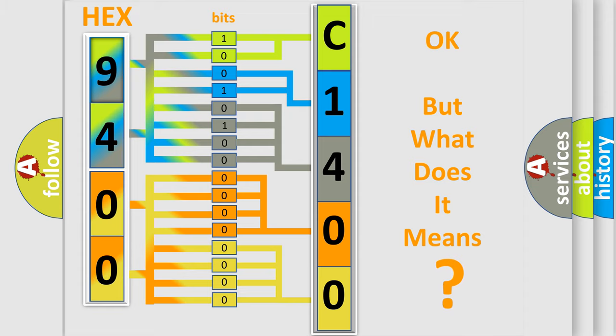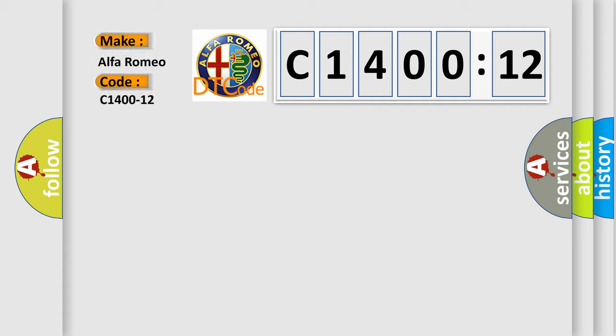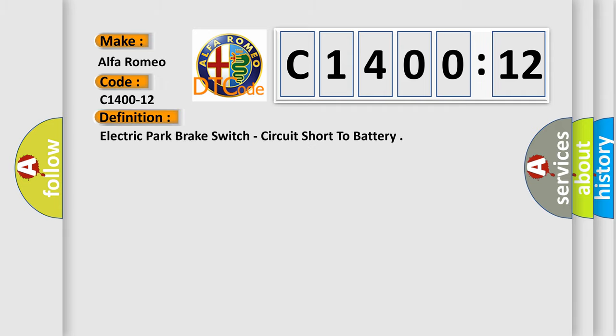We now know in what way the diagnostic tool translates the received information into a more comprehensible format. The number itself does not make sense to us if we cannot assign information about what it actually expresses. So, what does the diagnostic trouble code C1400-12 interpret specifically for Alfa Romeo?